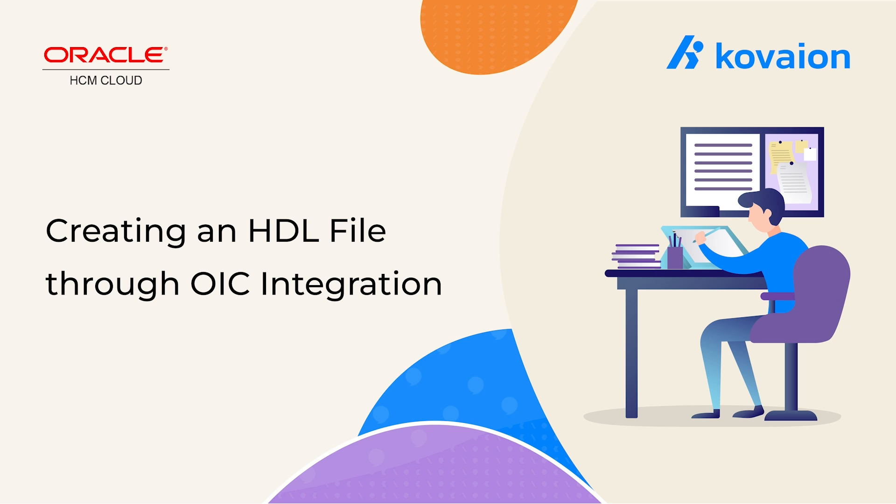Hello, everyone. I'm Avishek Pandek, working as a Consultant at Cobian Consulting India Private Limited. Today, we are here to discuss how to create the HDL file from an OIC integration.